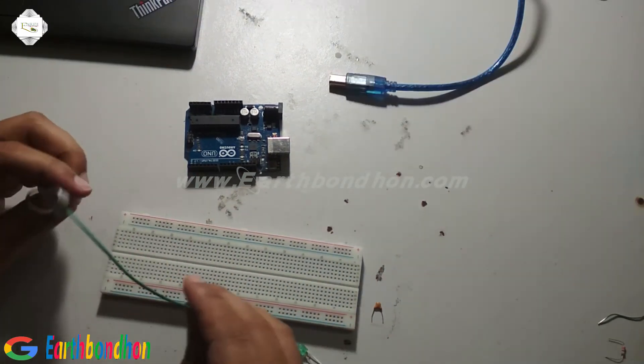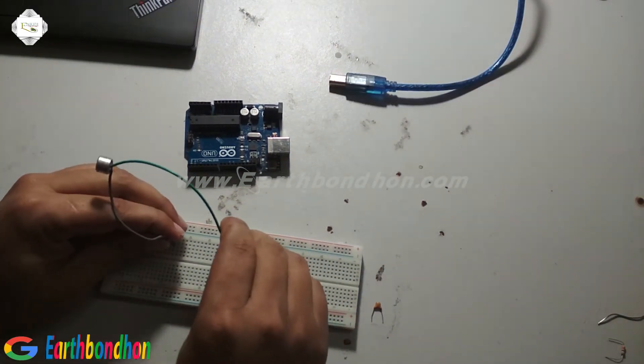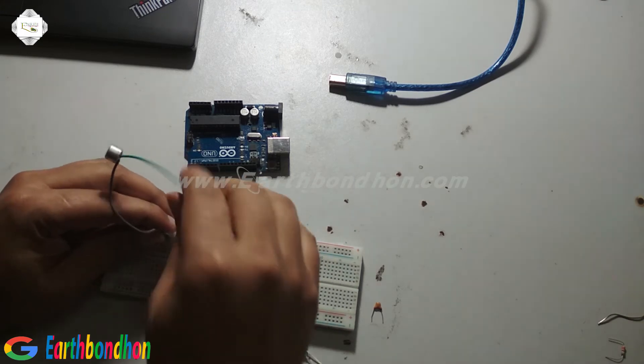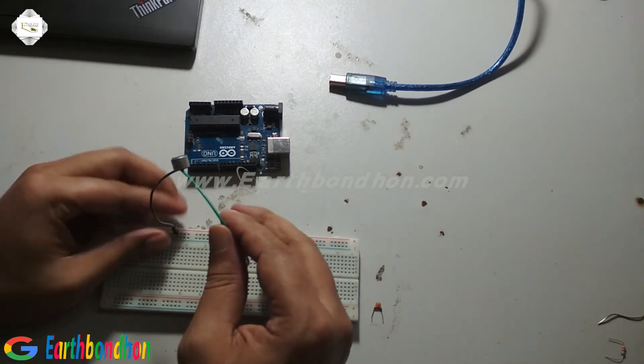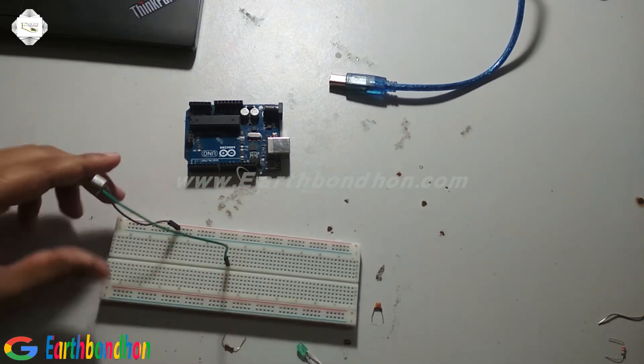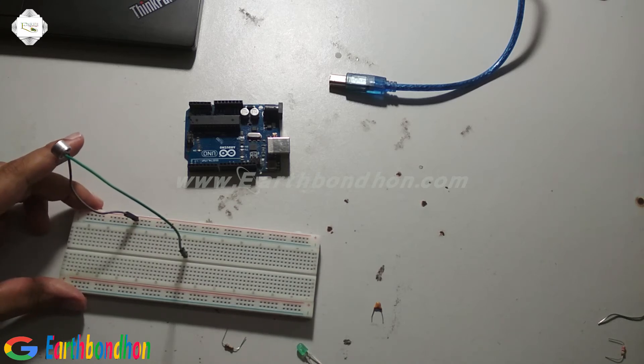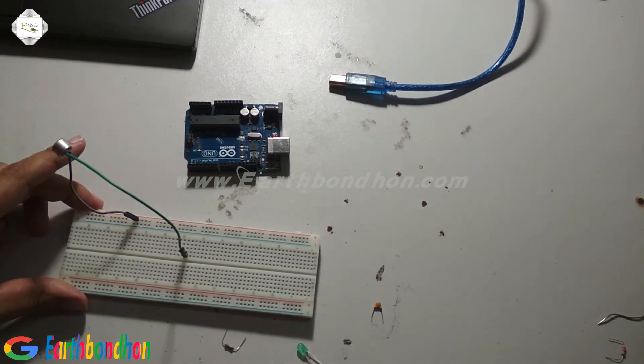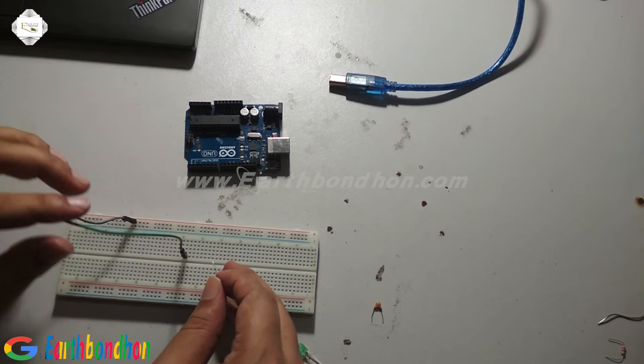First I set the microphone, microphone positive terminal.